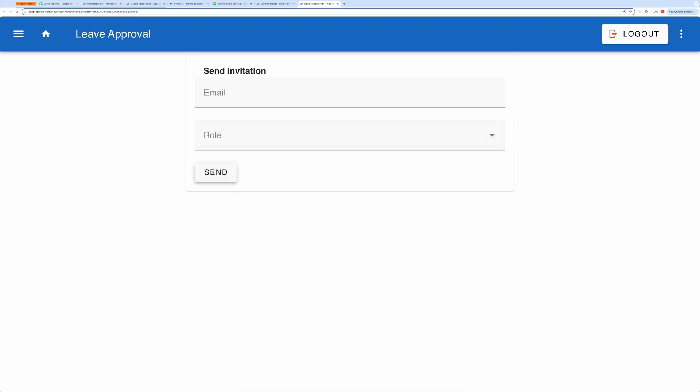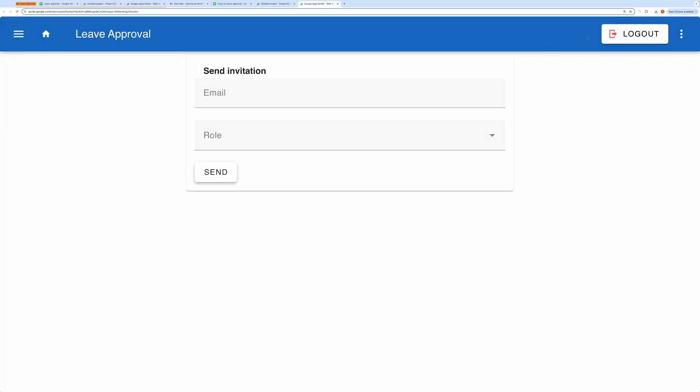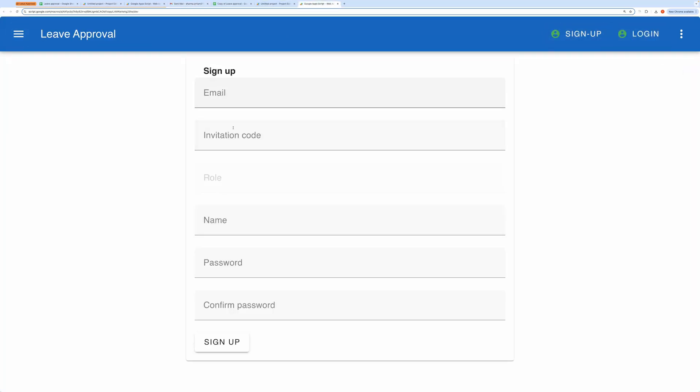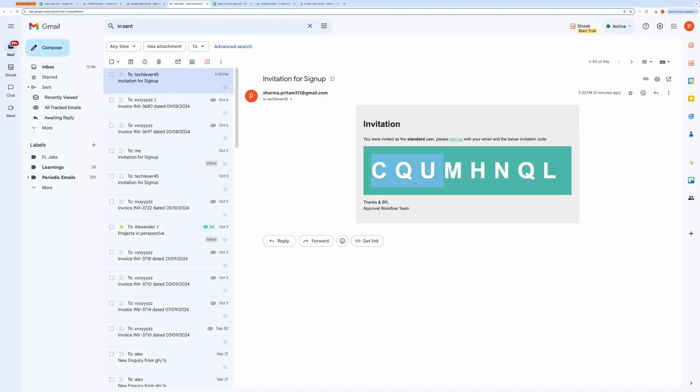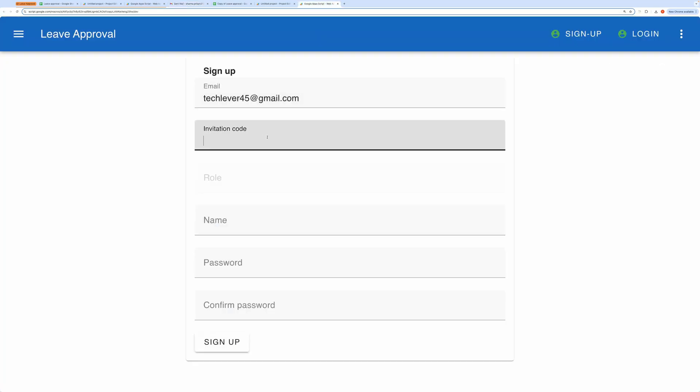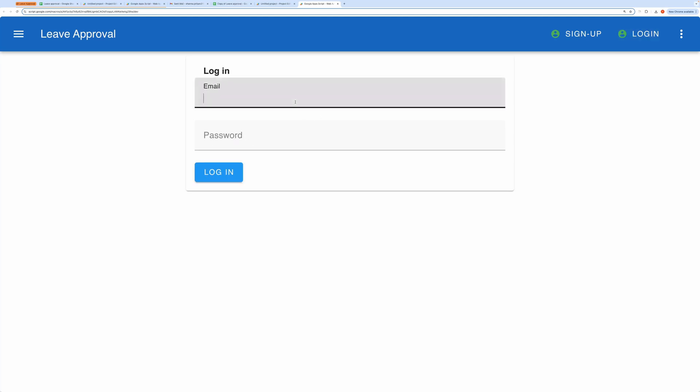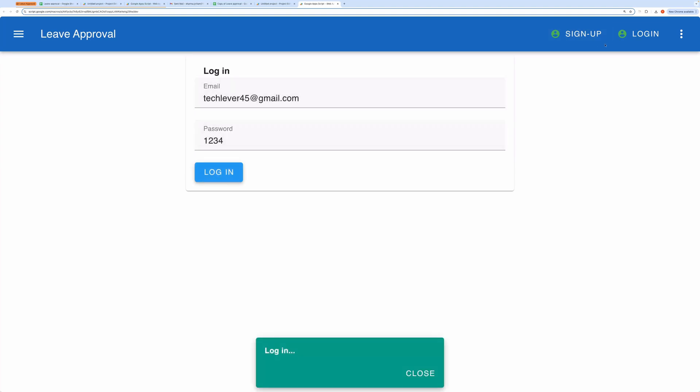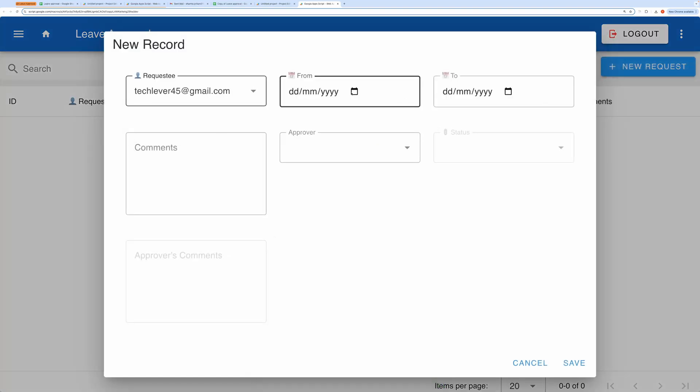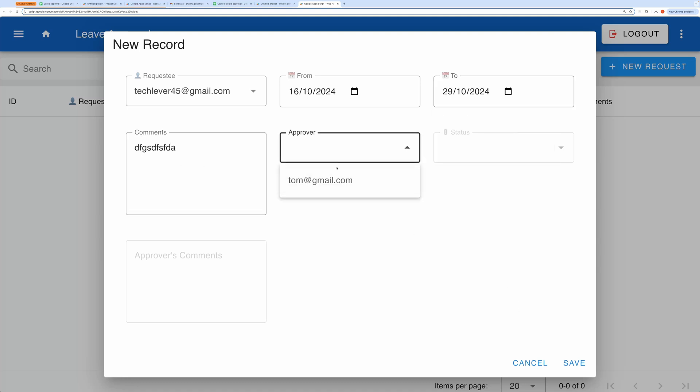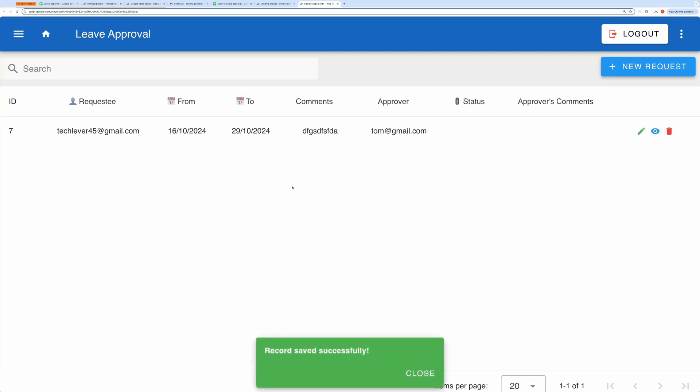The invitation email has been sent, so let me open my email to retrieve the invitation code. Once I have it, I'll use the code to complete the signup process. Sign up completed. Now I'll log in. Now let's go ahead and create a new request. The new request has been created successfully. That's how this application works.